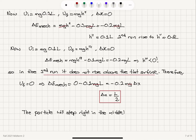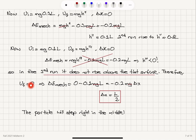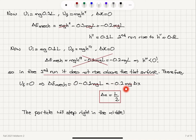Starting from 0.3L, we reach 0.1L. Starting from 0.1L, the equation implies h triple prime is negative, so it doesn't apply — the particle stops on the flat surface. Modifying the equation with final potential energy equal to zero: final potential energy minus initial potential energy equals minus F_k times delta x, giving delta x equals L over 2. The particle stops right in the middle of the flat part.